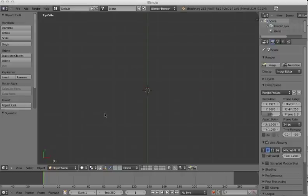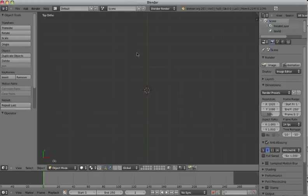Hi and welcome to this Blender tutorial where we would like to make a bracelet. I would like to show you some nice tricks there are in Blender to make a bracelet and all the nice stuff you can do with it.